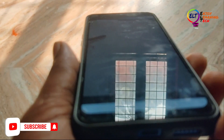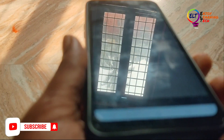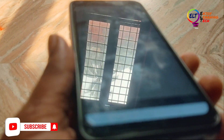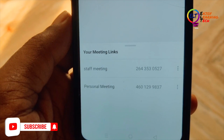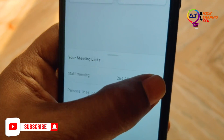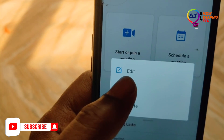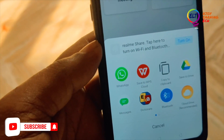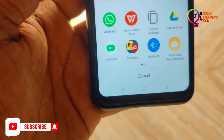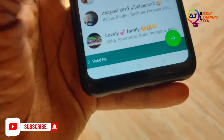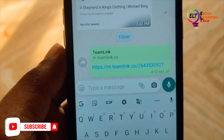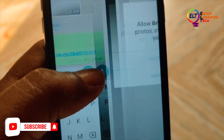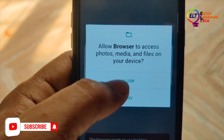You can click on camera on the phone. You can click on the password. You can click on staff meeting. You can click on WhatsApp. You can click on the link to join the meeting.